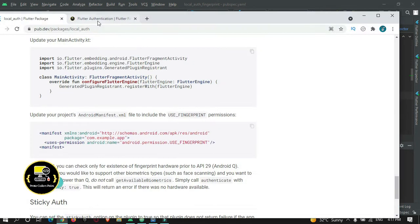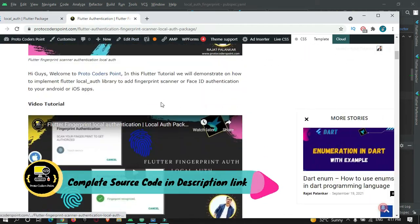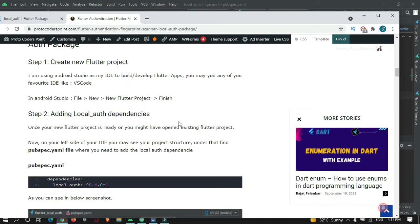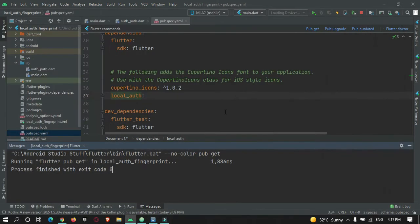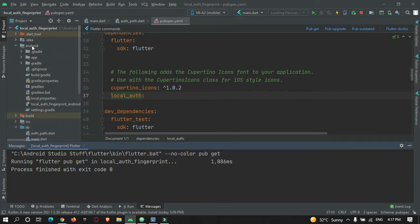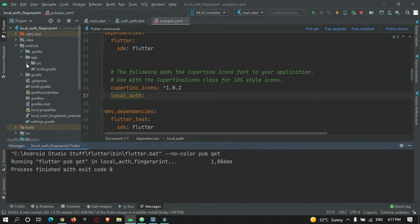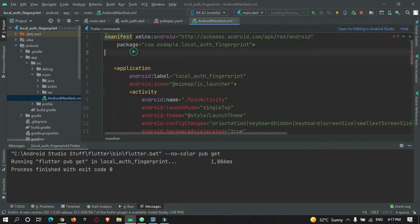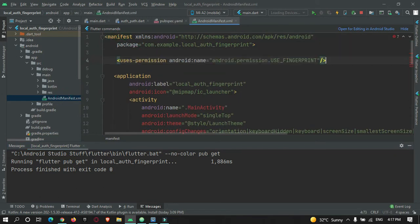I've already written an article on this - the link will be in the description for easy understanding. To add the permission, go to your Android folder: android > app > src > main > AndroidManifest.xml. Inside the manifest tag, add the uses-permission for USE_FINGERPRINT.